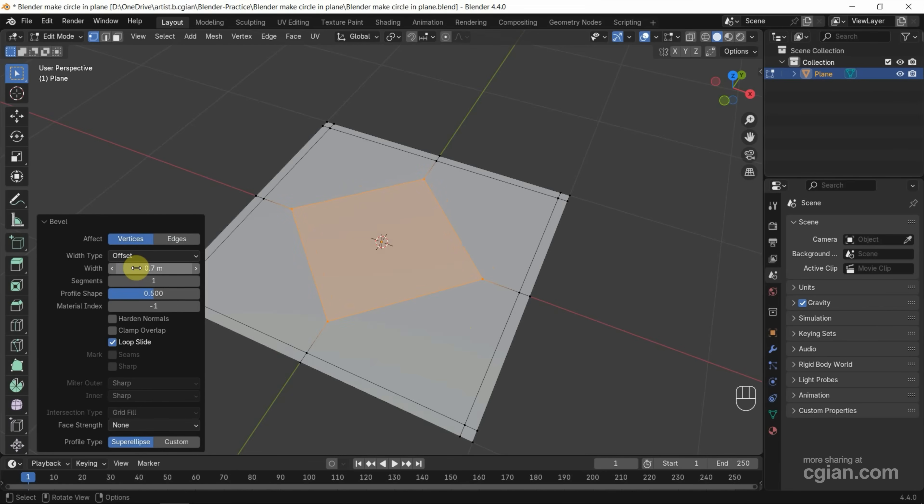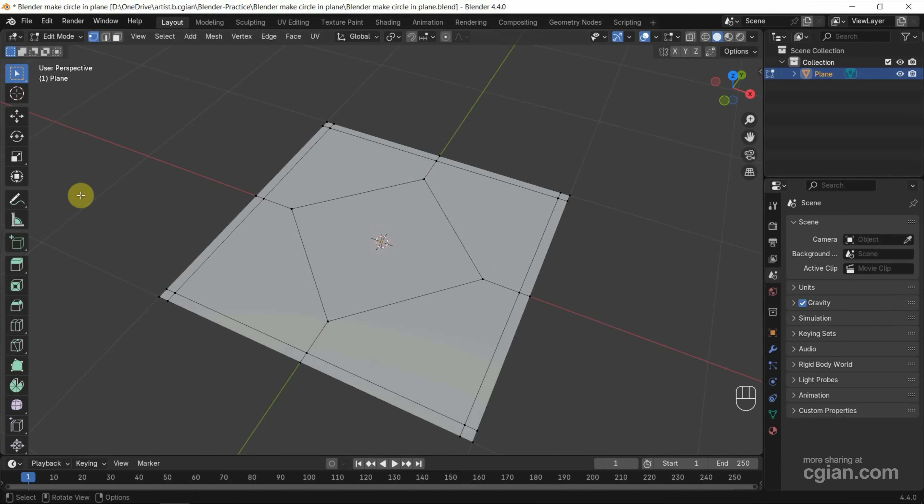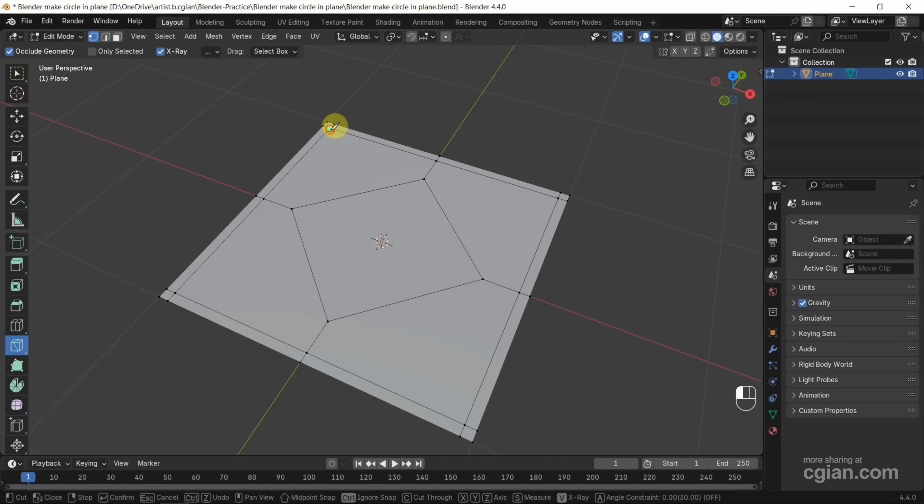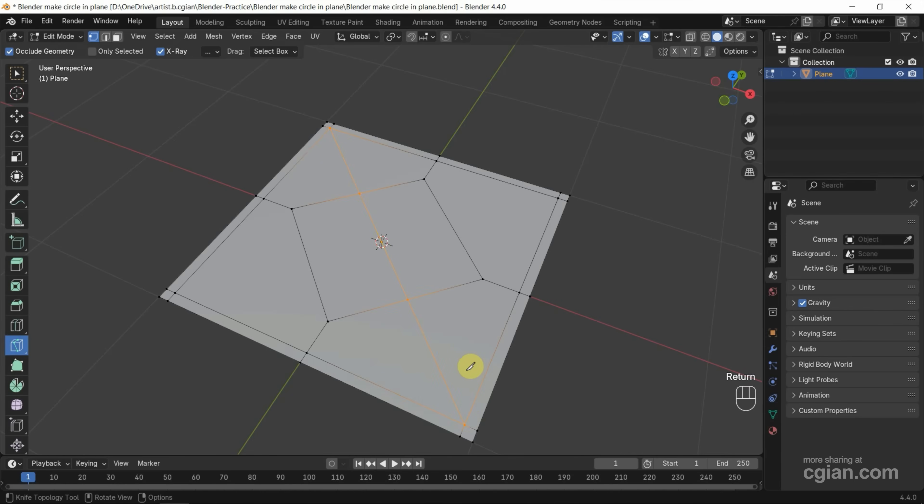And then we can click the bevel tool and we can use the knife tool and cut diagonal. For example, I press left mouse button click to add the point and move the cursor and click to add another point and press Enter to apply it.